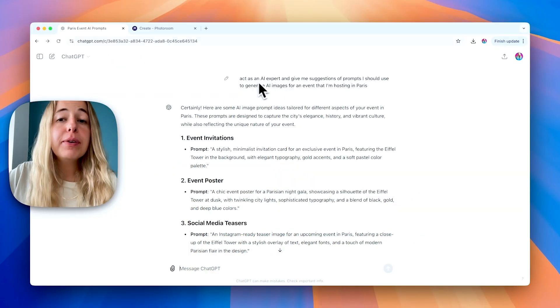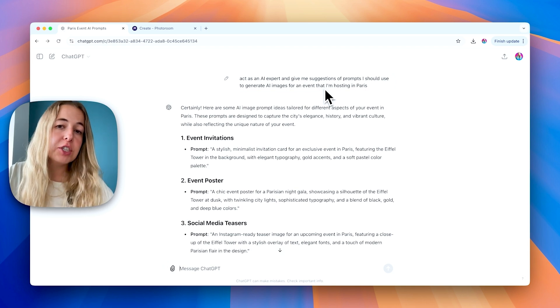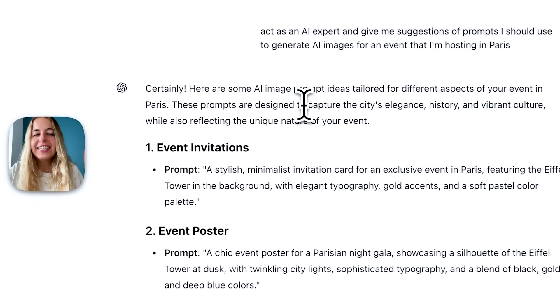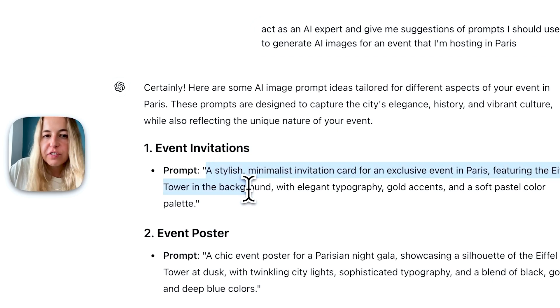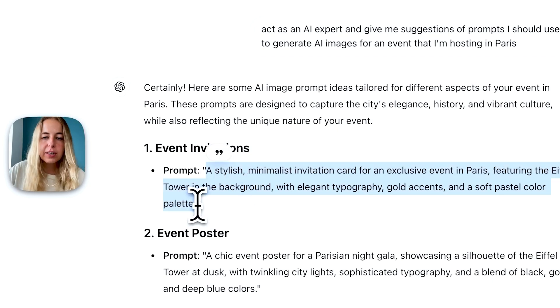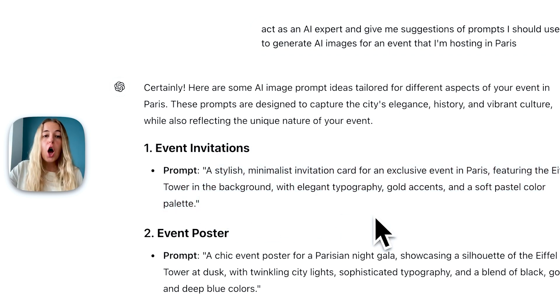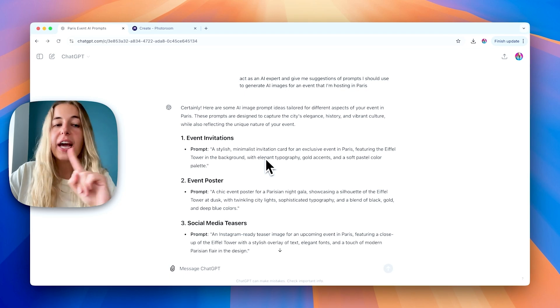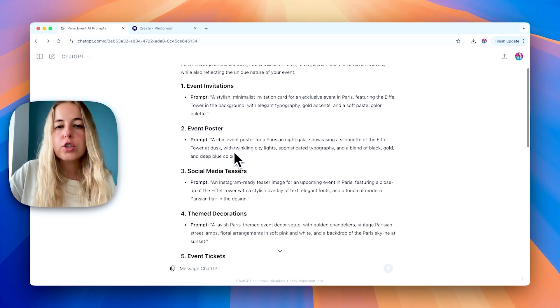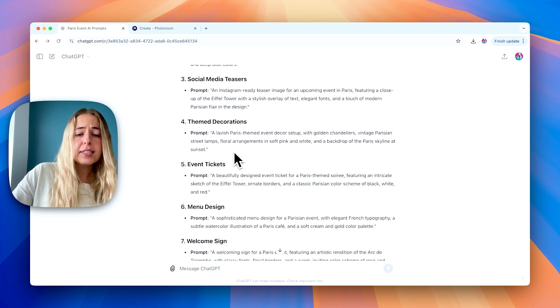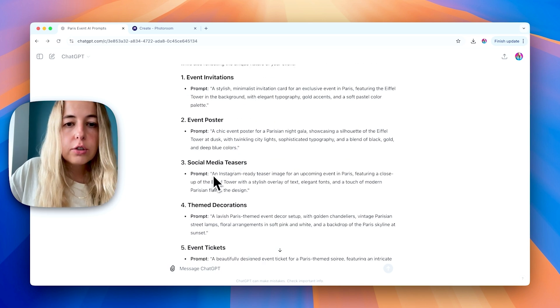But the number one tip I can give you when starting with AI images is: use ChatGPT. ChatGPT can be so useful. So I asked ChatGPT to give me suggestions of prompts I should use to generate AI images for an event I'm hosting in Paris. It didn't only give me prompt suggestions — like 'a stylish, minimalist invitation card for an exclusive event in Paris' — it also gave me suggestions of different things I can use AI for: invitations, posters, social media teasers, tickets, menu design, welcome signs.